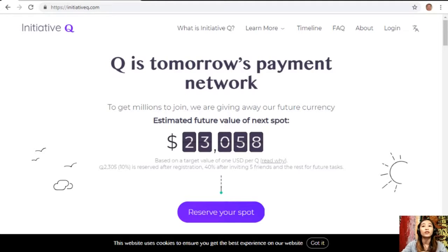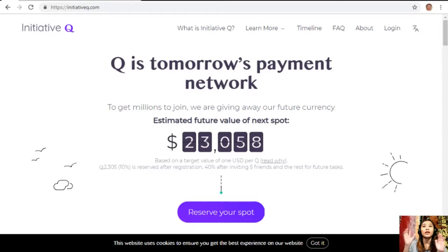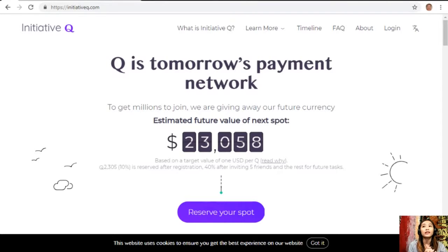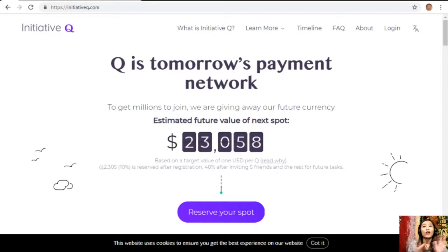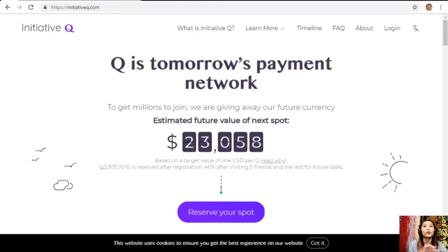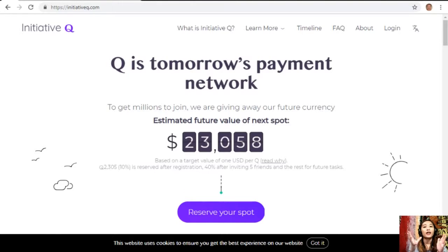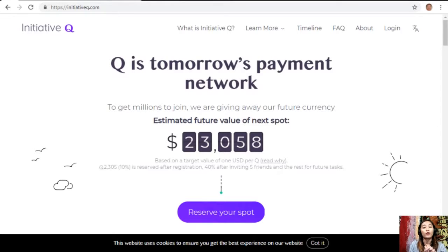If you missed getting Bitcoin seven years ago, you wouldn't want to miss this one. So guys, here is your special limited invite link in the description below. Click it now and don't get left behind. The link will stop working once we are out of free invites.